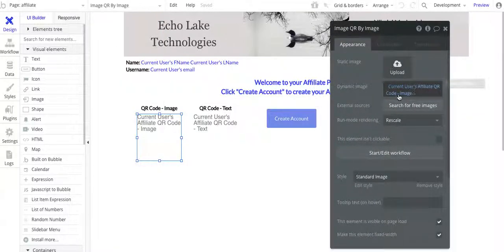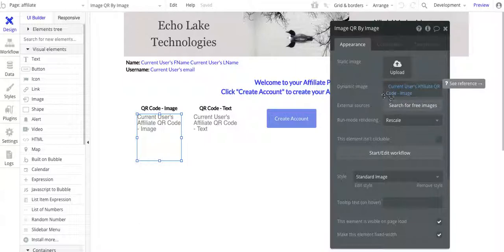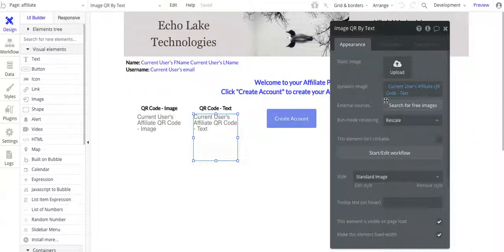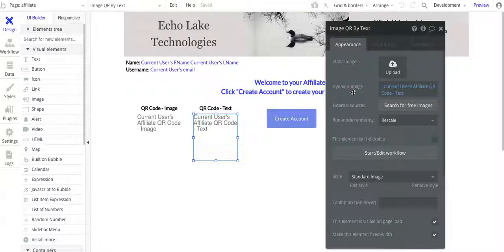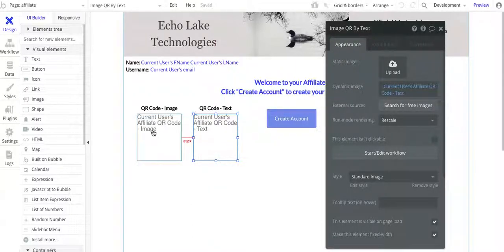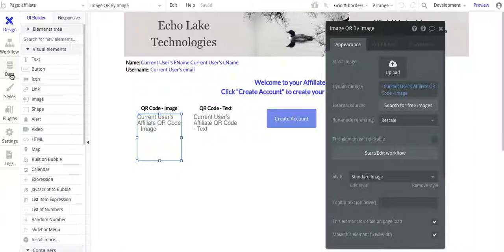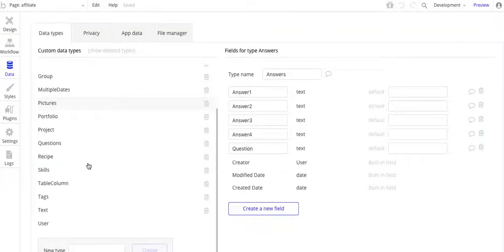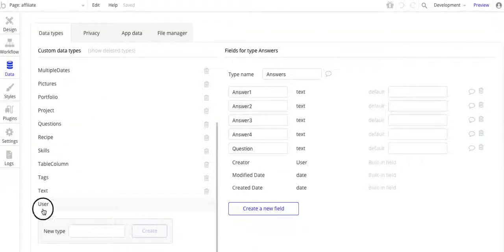One is affiliate code QR code as an image, and the other one as a text. The reason I wanted to show you is that you can store these QR codes in two different ways in the database. The magic is really in the workflow, which I'll get to in a moment.